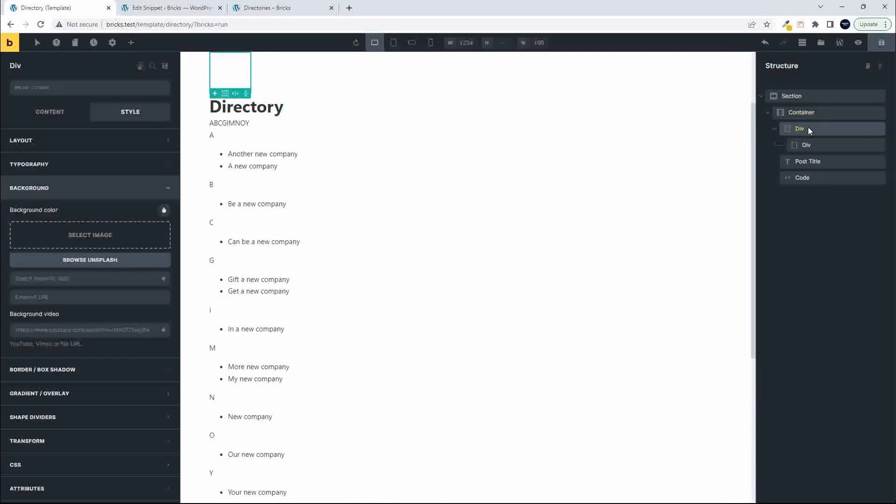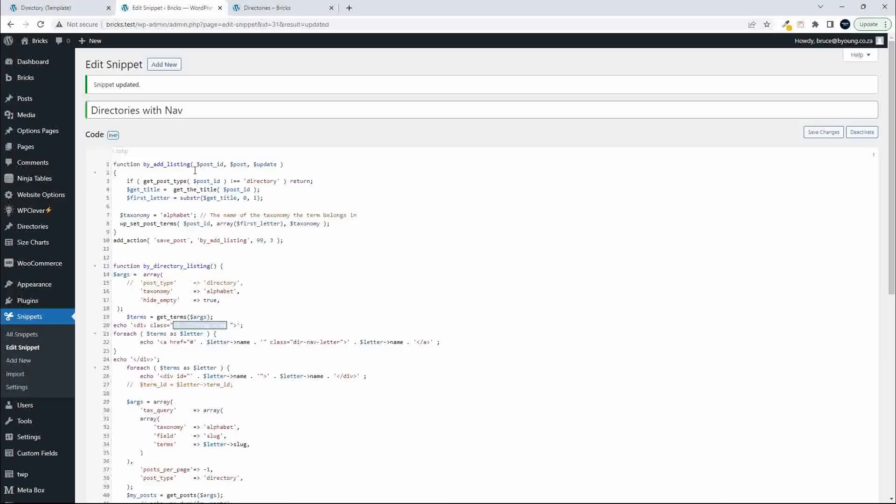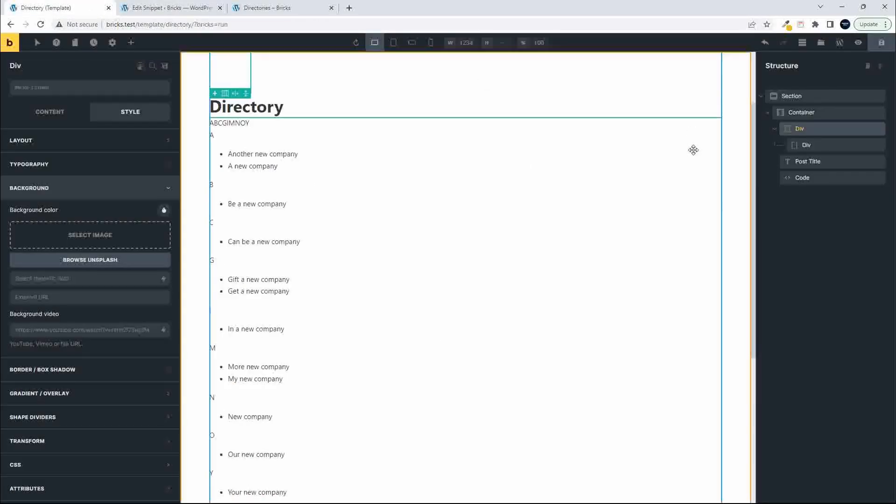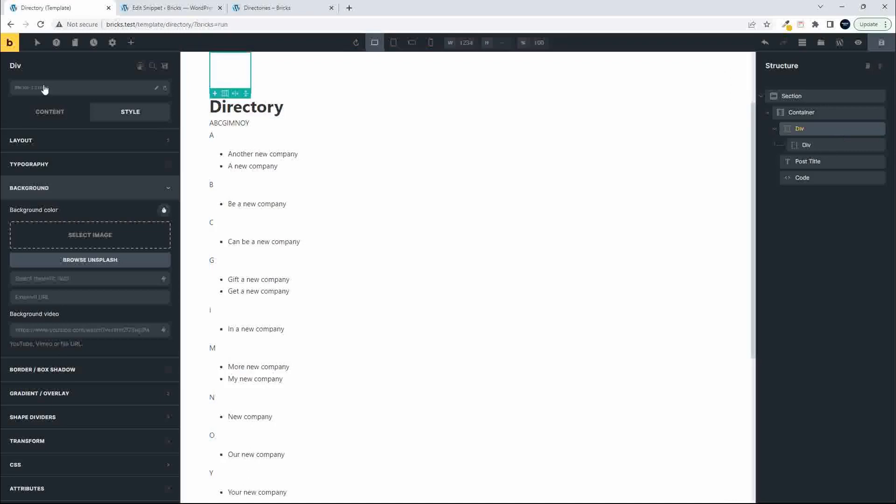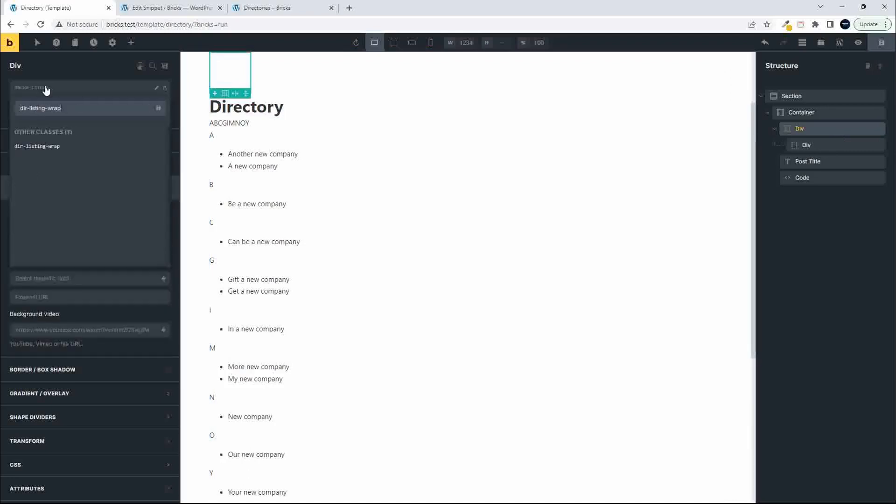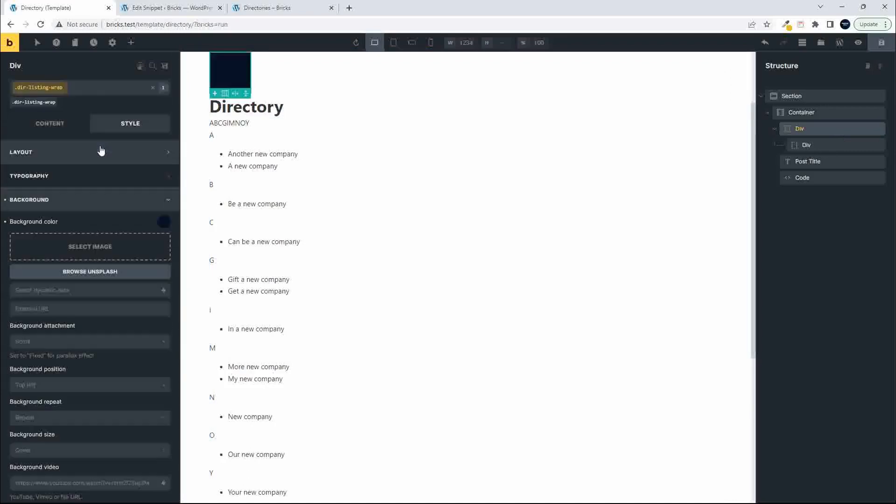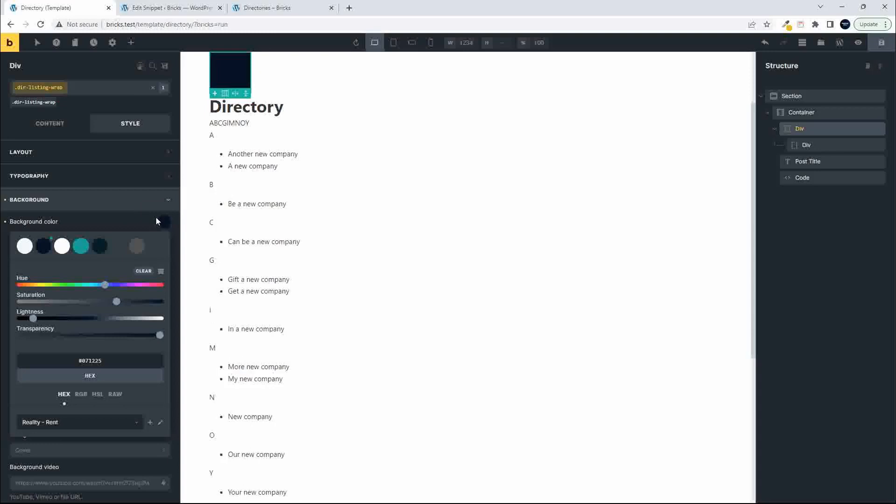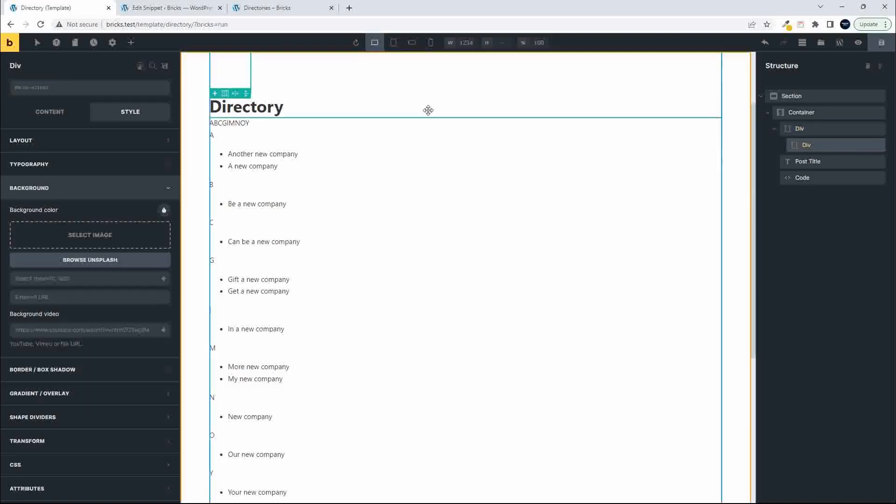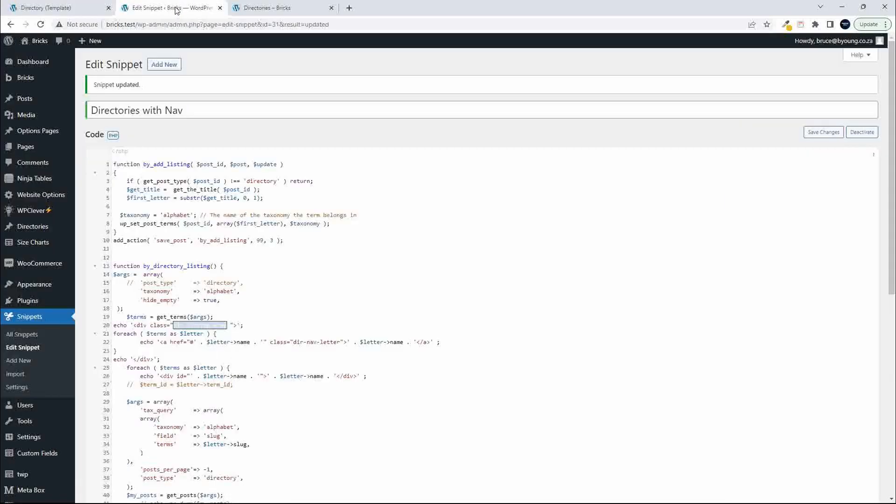And the next thing I'm going to do is make sure that I get the classes from my function and paste them in. So go to the div, add a new class, and we'll add the class. So we've applied that class.